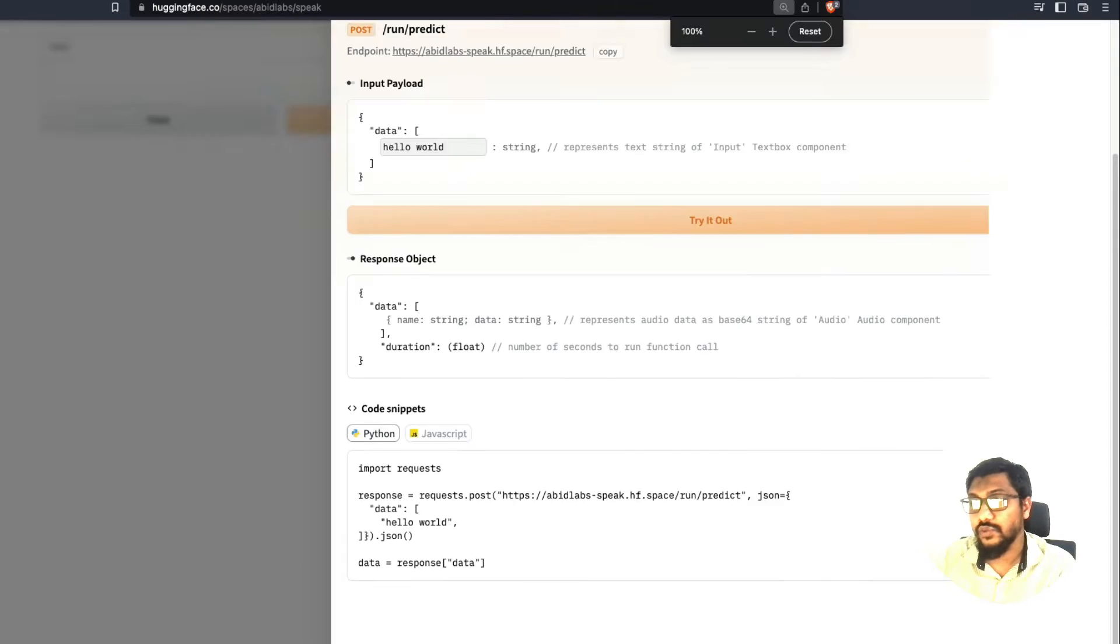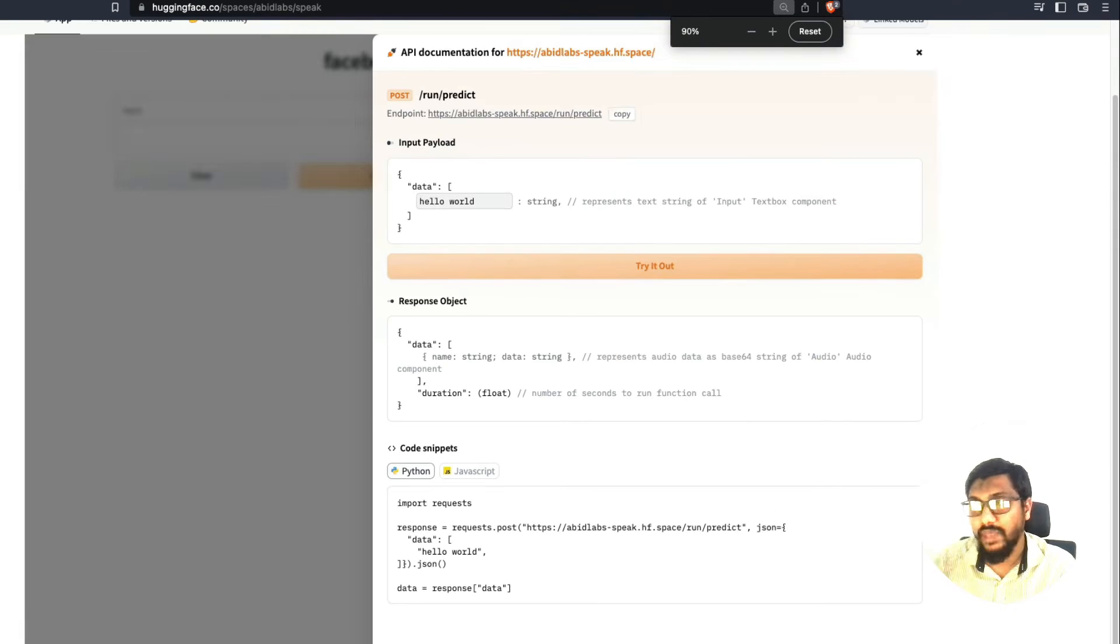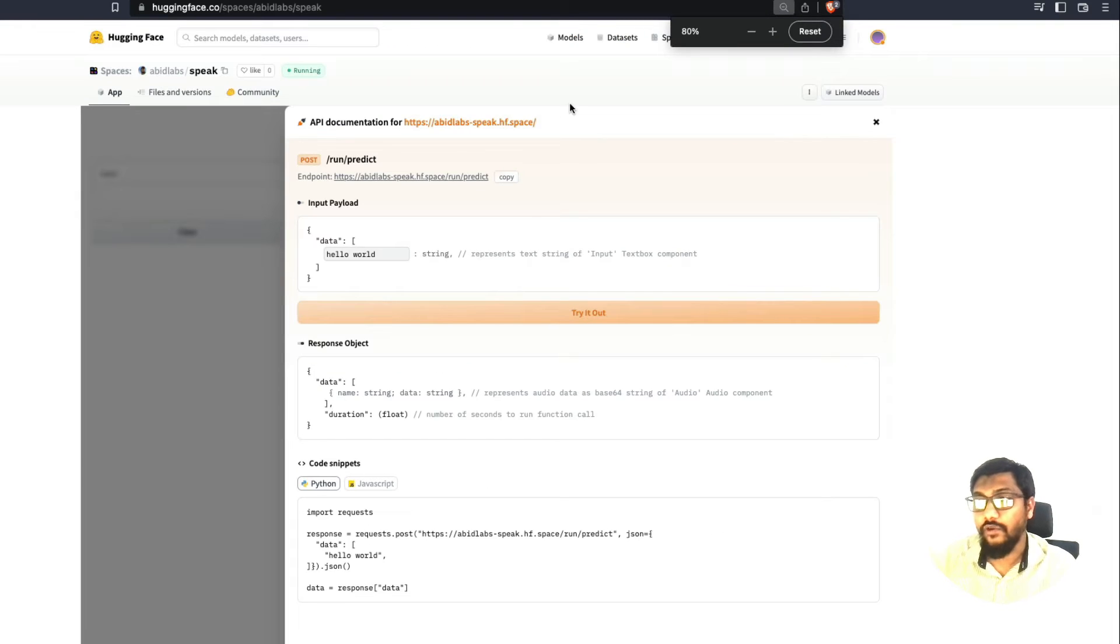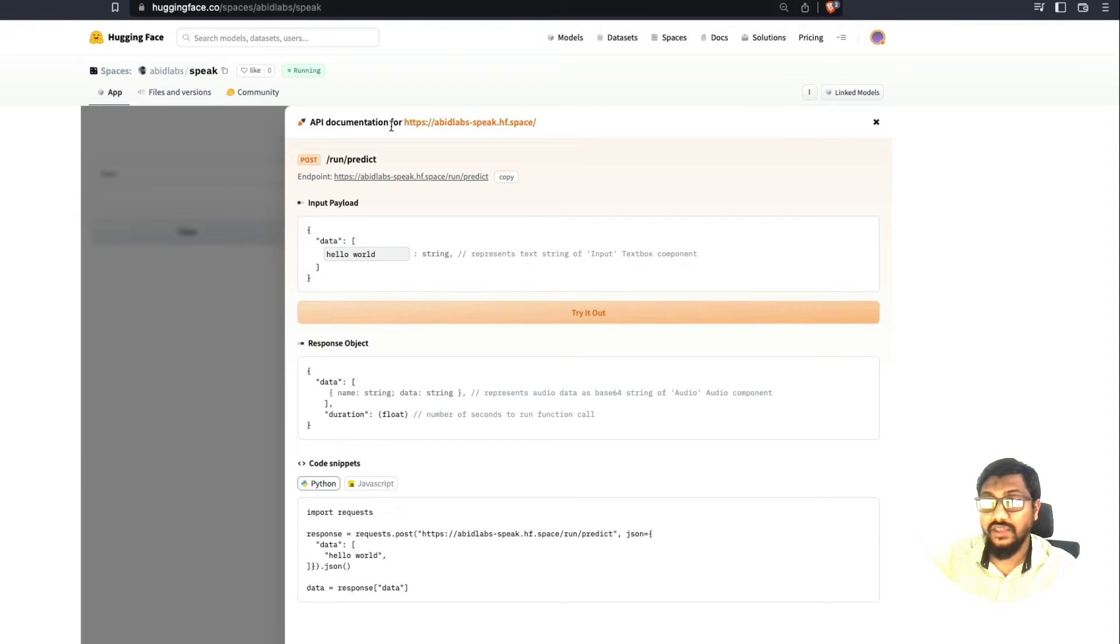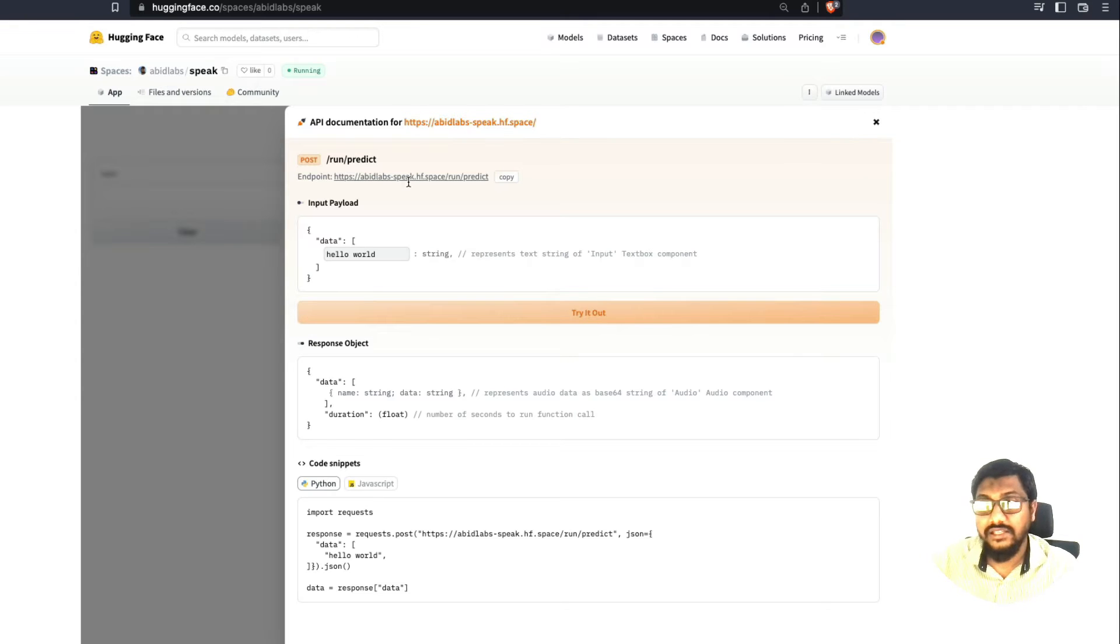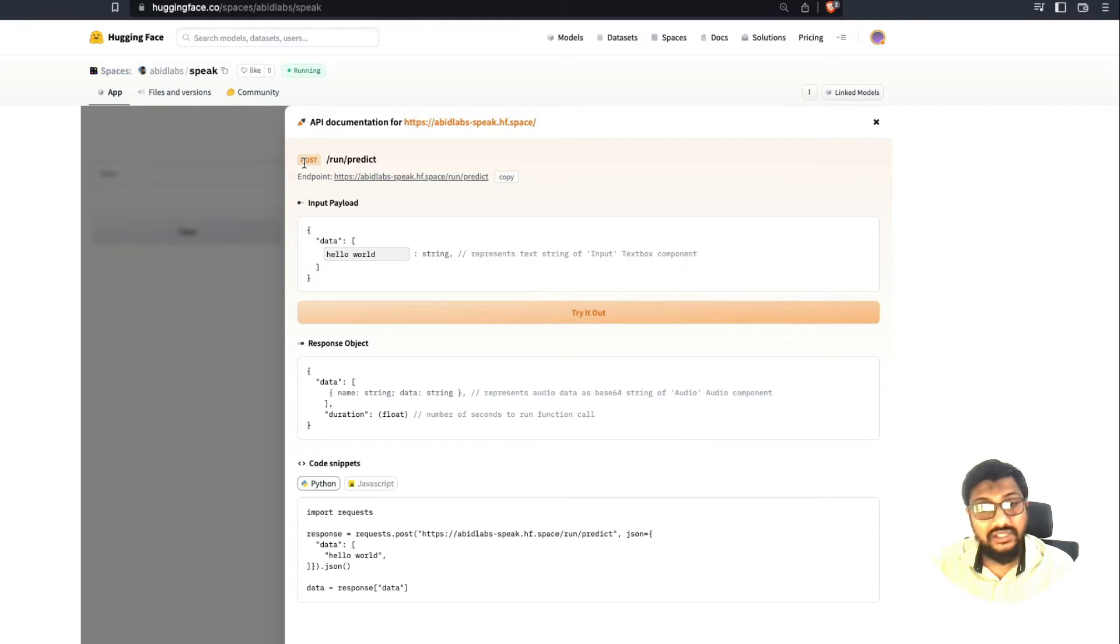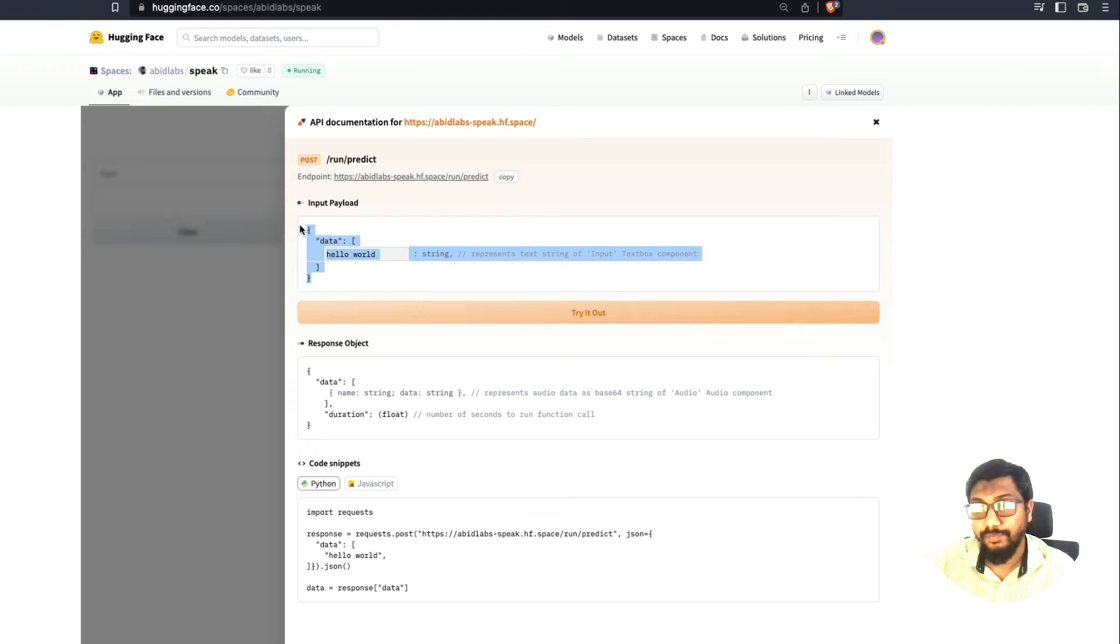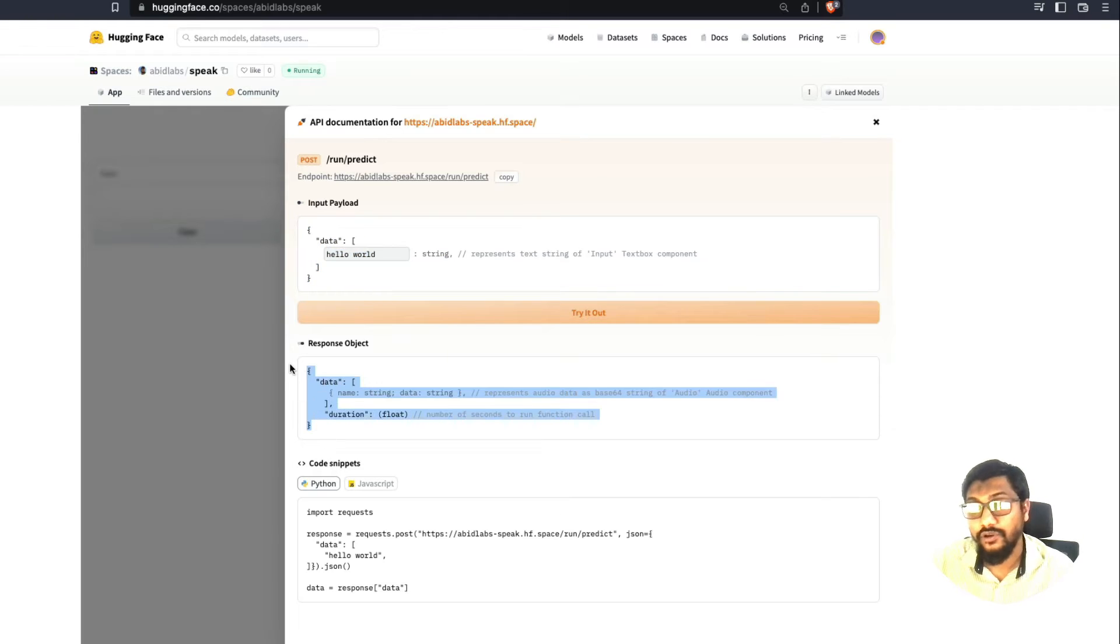Like if you're familiar with Swagger, very Swagger-like interface, where you can see, okay, this is an API documentation for this space. And this is the endpoint. And for this endpoint, you have to make a POST request. And this is your sample input payload. And this is your output response object.